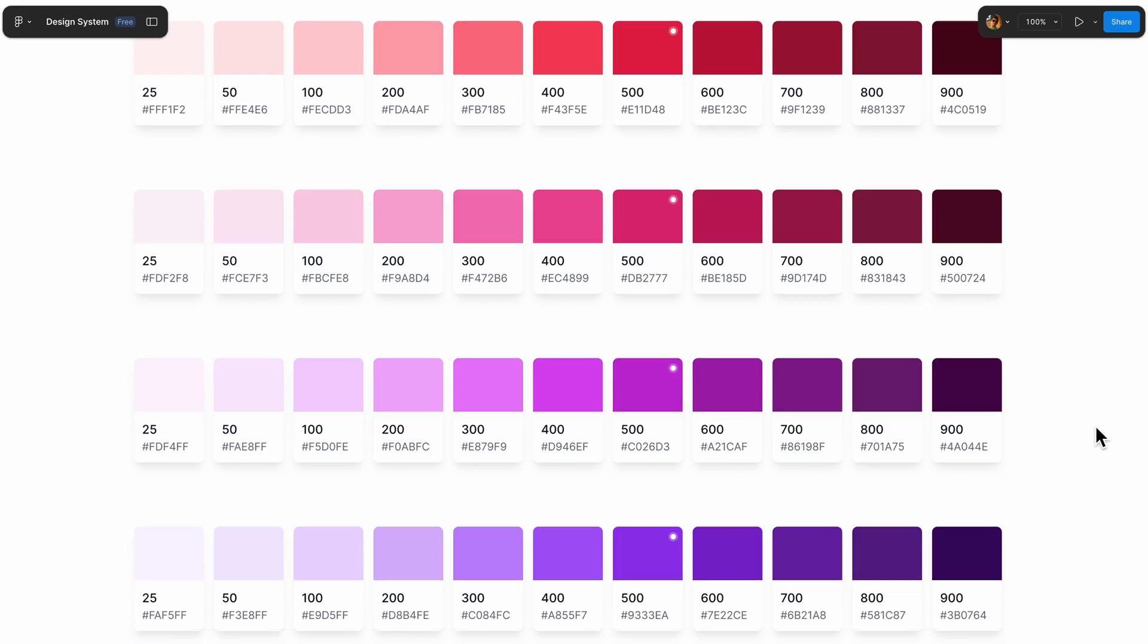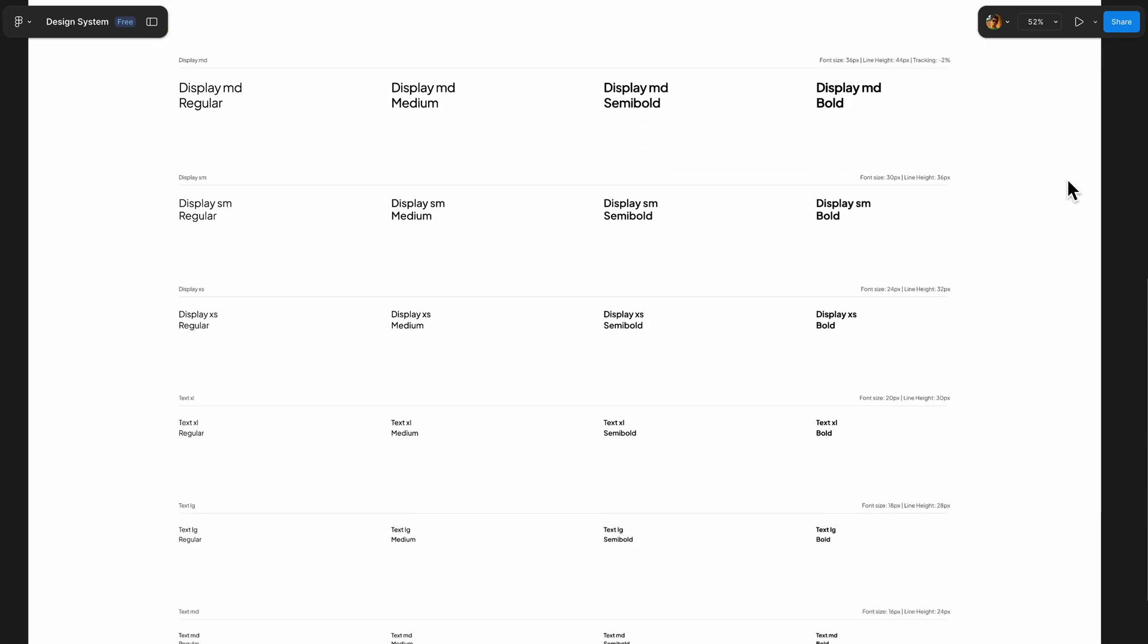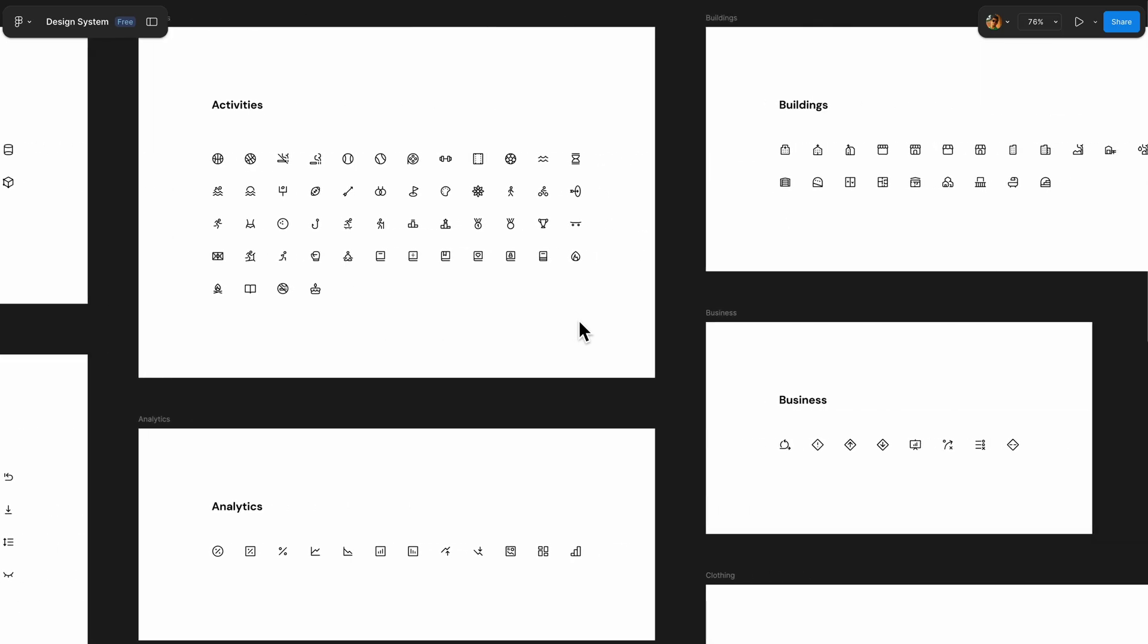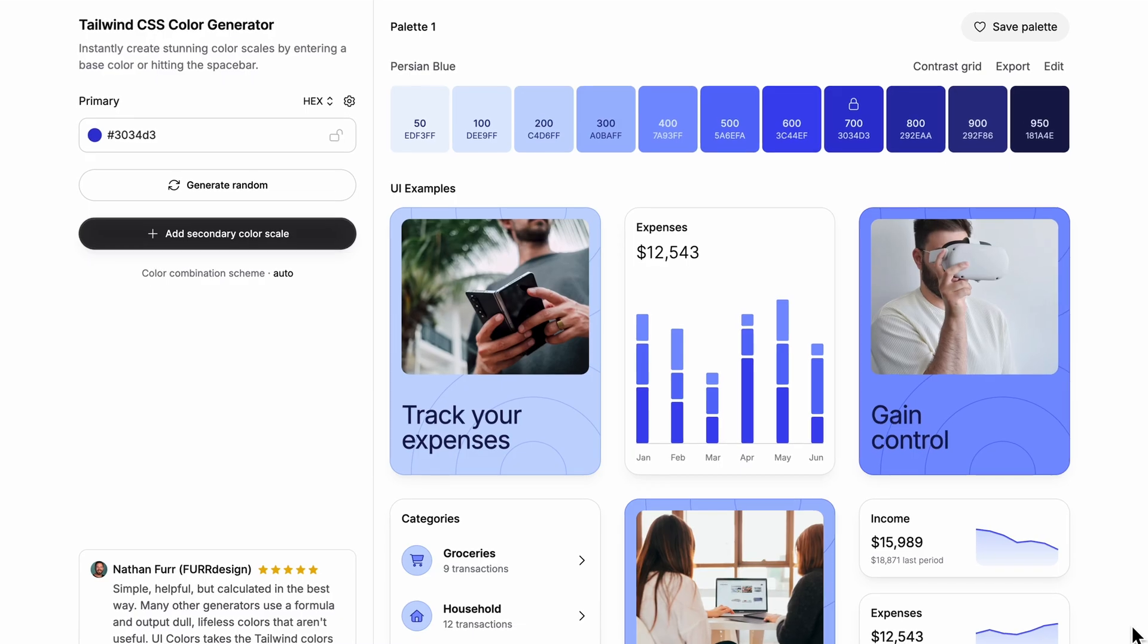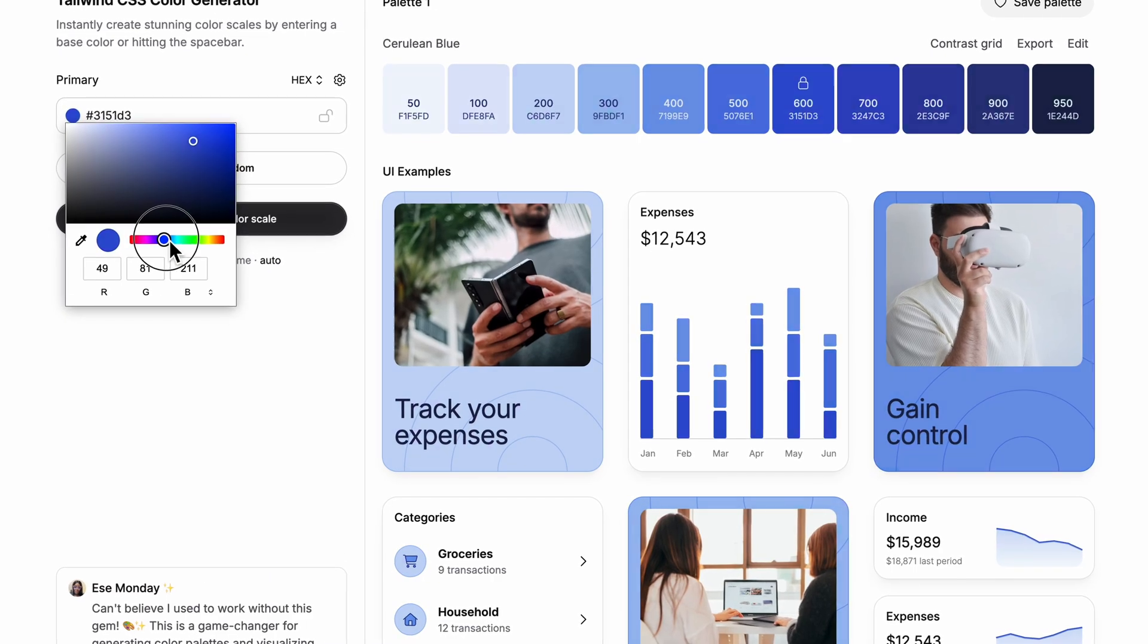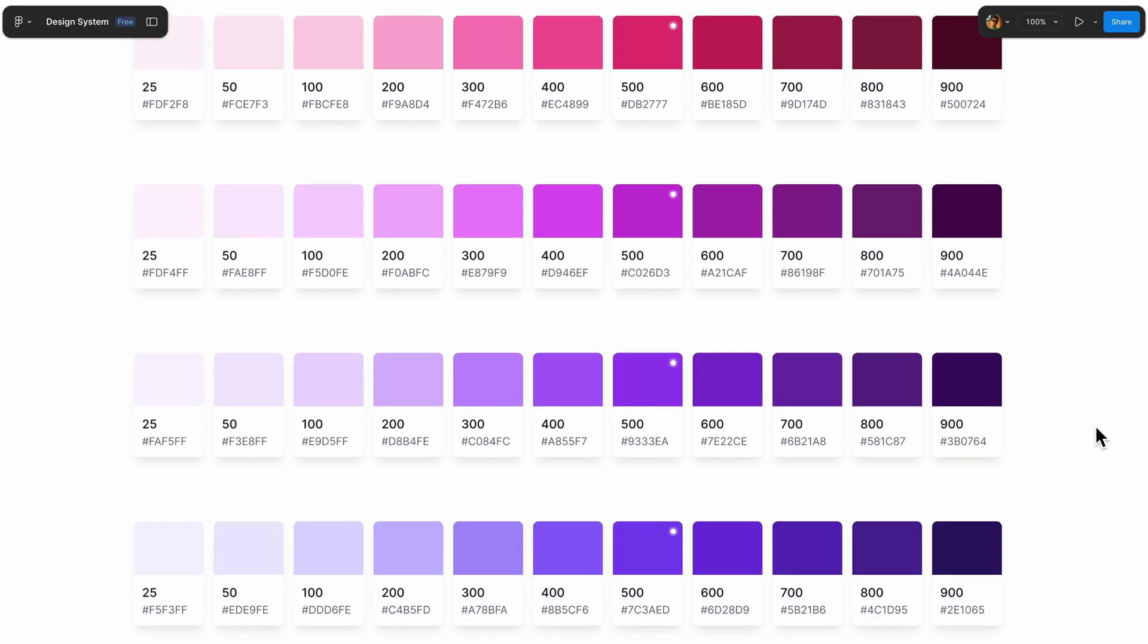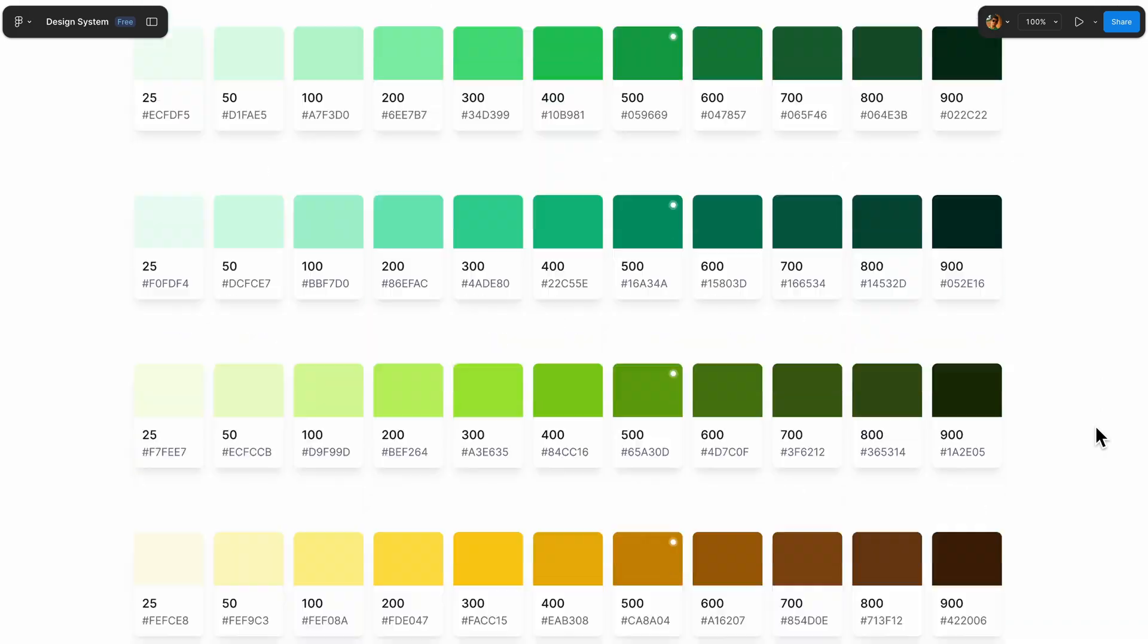And fourth, style guide checks. This is all about design system consistency. Did you use a textile from your library or did you manually adjust the font? Did you use a proper spacing token or just eyeball it? Did you use a component from your design system or create a one-off version? Are you using colors from your brand palette or did you pick something random? This is the stuff that keeps your designs scalable and maintainable over time. And the AI is really good at catching when you're straight from your system, even if it's just slightly.